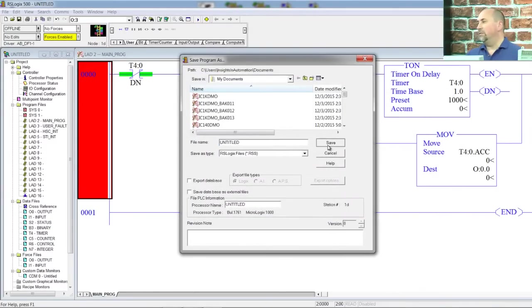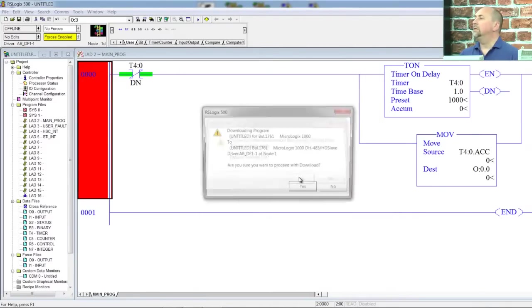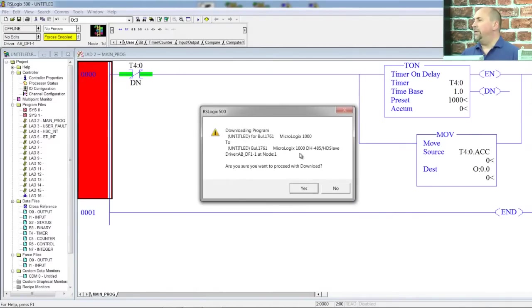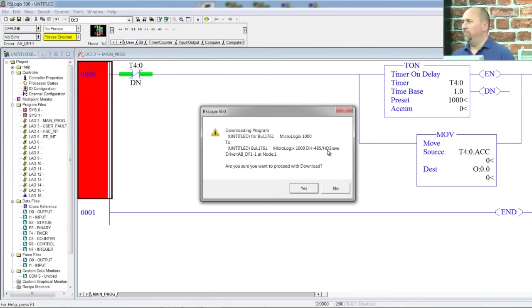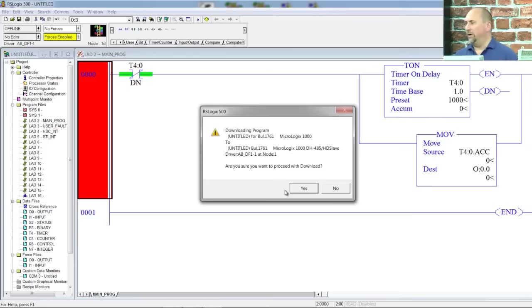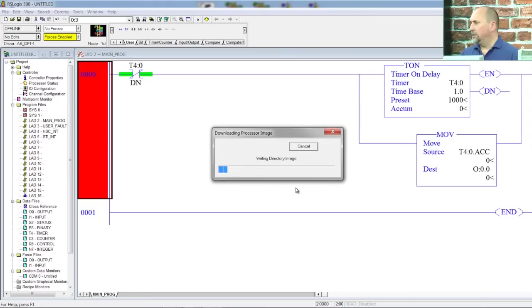And yeah, we'll save our program as untitled. I already have an untitled. Yes, overwrite it. And now it's saying, hey, the MicroLogix 1000 that you're downloading to actually supports DH-485 and the half-duplex slave. Well, I don't care. That's fine. We're going to download to it anyways. Oh, and it's also telling us the name of the program that's already in there, but it's just a junk program. So I'm going to overwrite it.